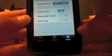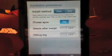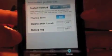Go to Settings and you get a few options. For Install Method you always want to go Clean. iTunes Sync — click it on. Delete After Install — you always want to keep that off, and I'll explain that a little later. And Debug Log — just turn it off.